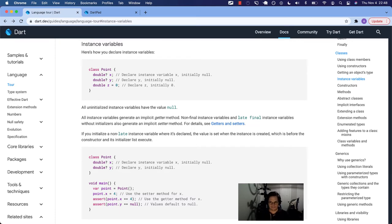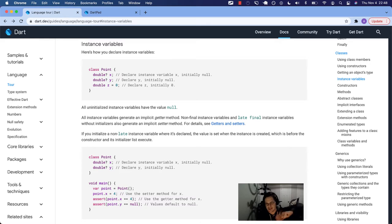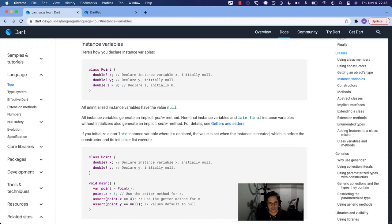Classes have members, which is just a fancy way of saying you can have different things in your class — what a class is made up of. Remember, a class is kind of just like a blueprint to make instances of a widget or an object or whatever.